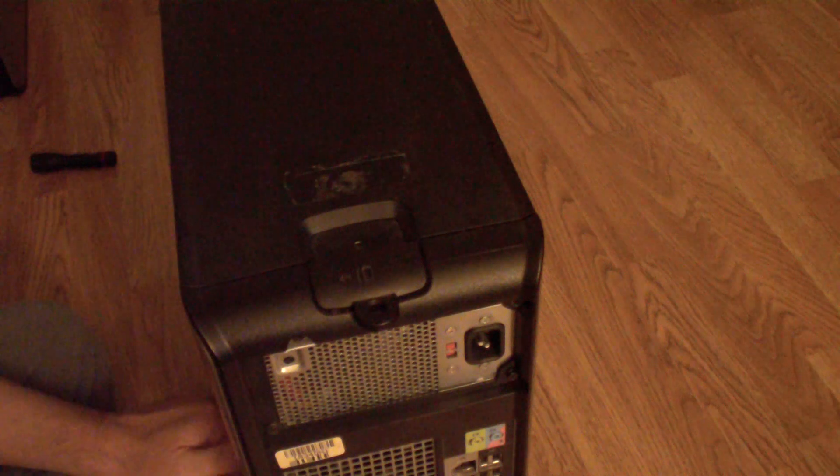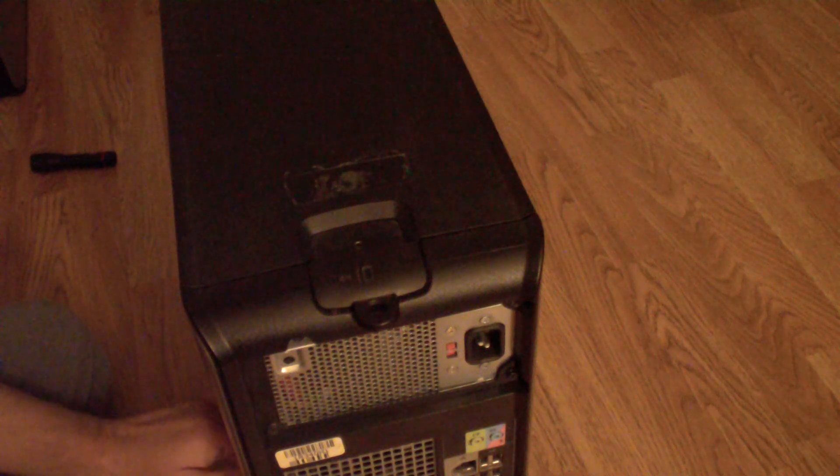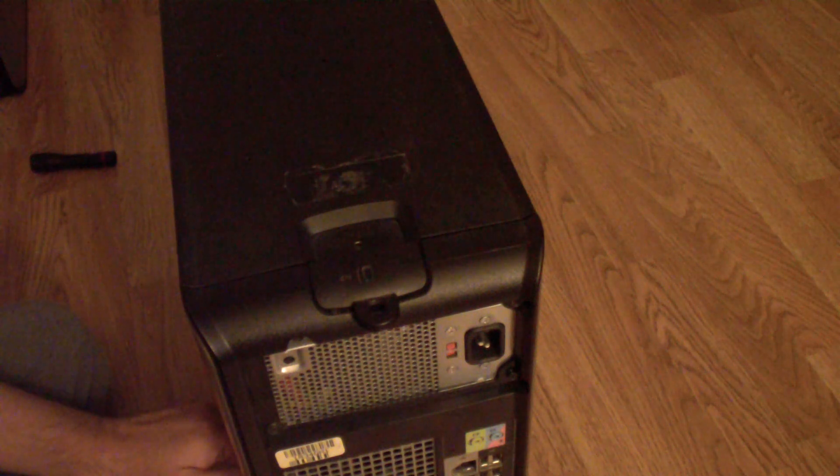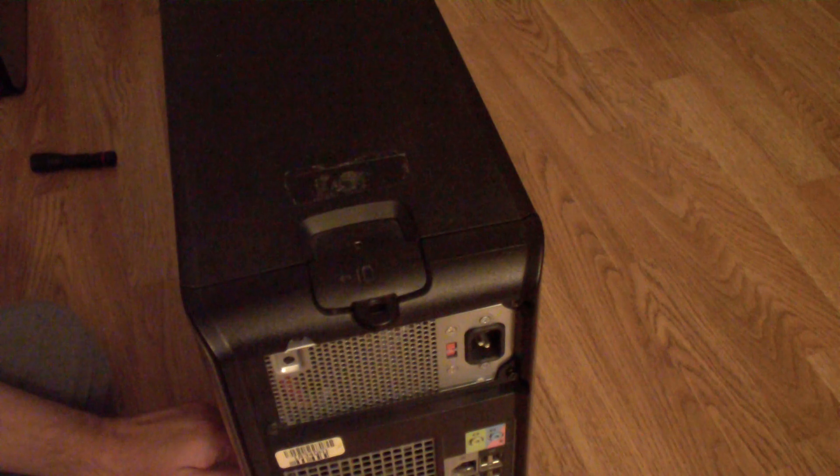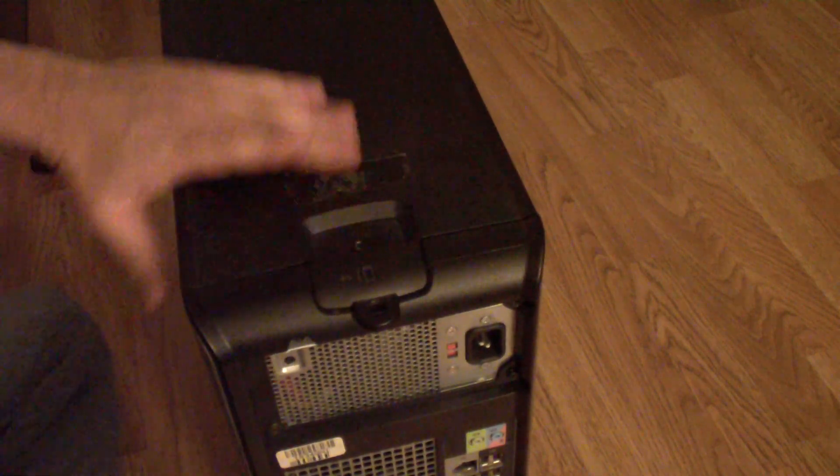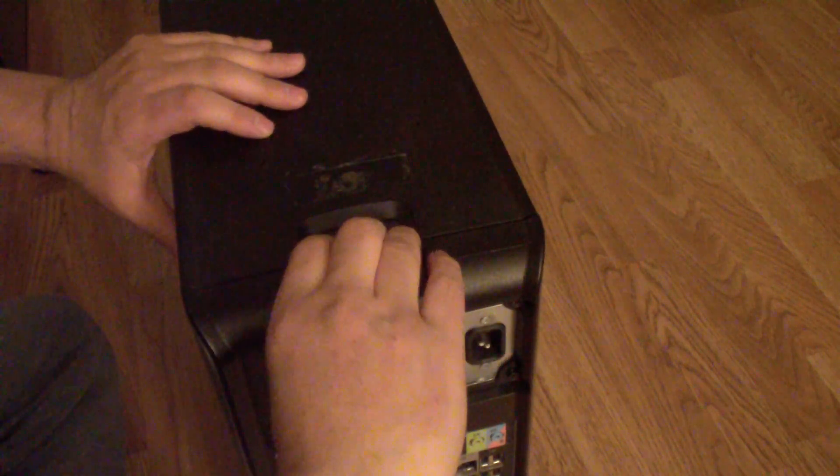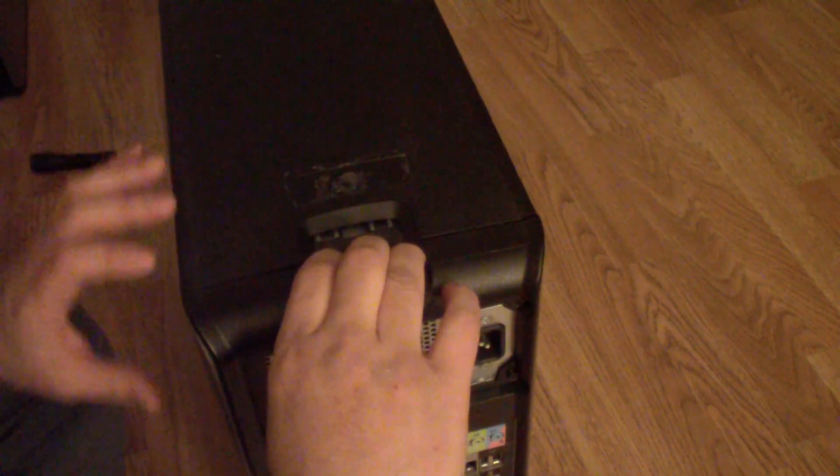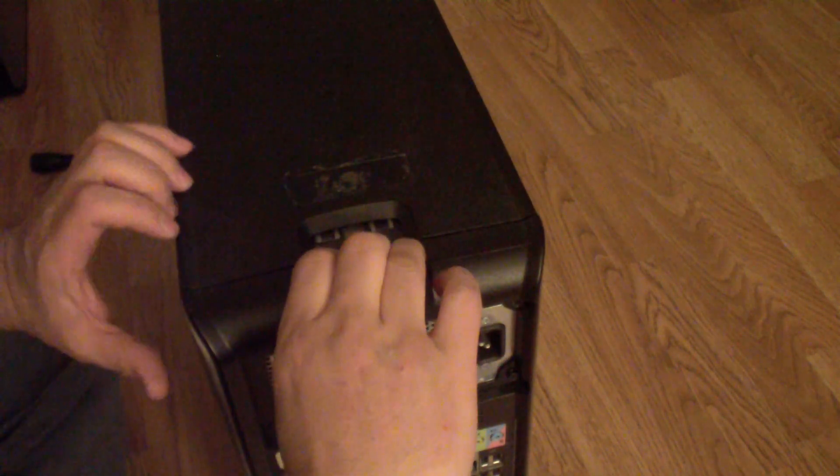In this video I'm going to show you how to remove the CMOS battery from a Dell Optiplex 360. First thing you have to do is remove the side panel like this, move this back and pull this out.